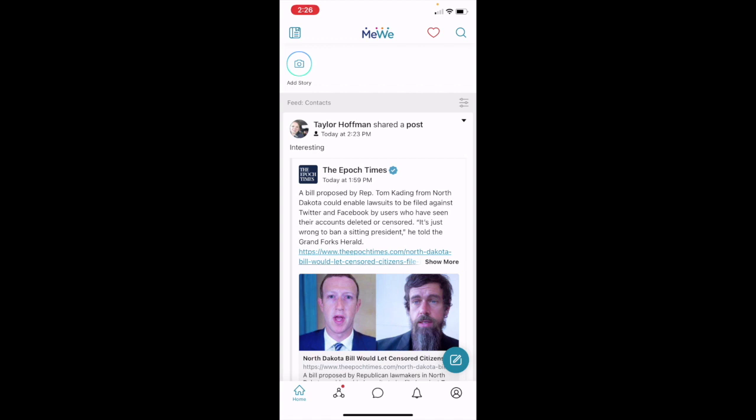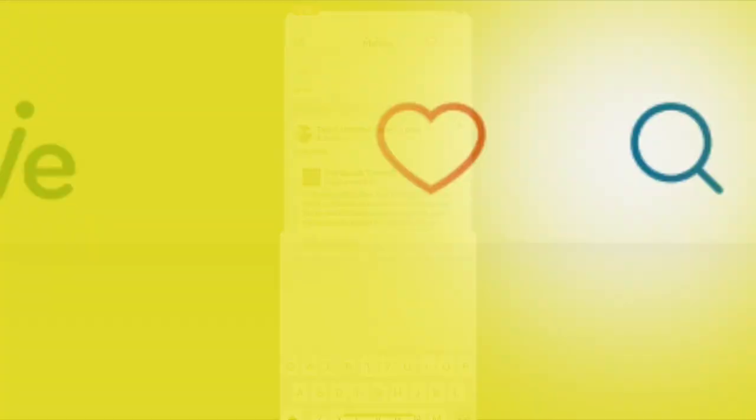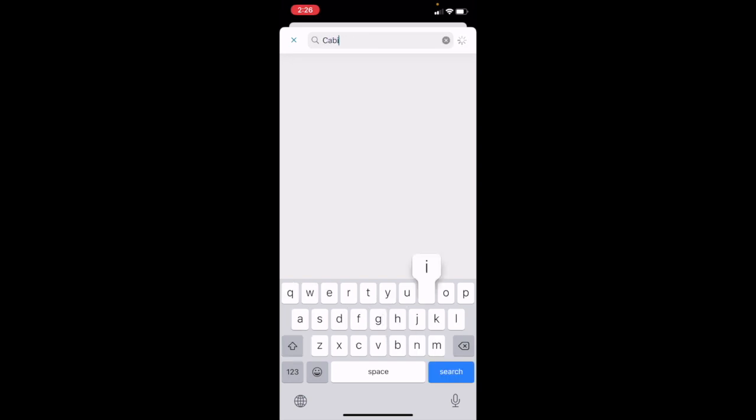So let's just go straight to it. Let's click on the magnifying glass icon. That's going to bring us to the search. It's going to say search MeWe. We're just going to type in a word, something we want to search. I personally enjoy cabins and the cabin lifestyle, so I'm just going to type in cabin and see what happens.